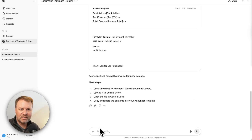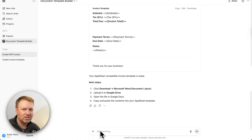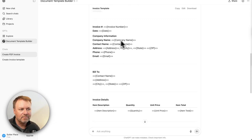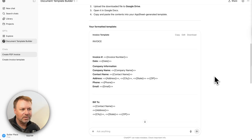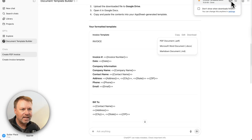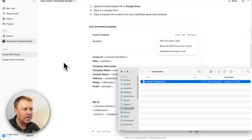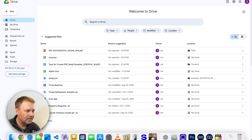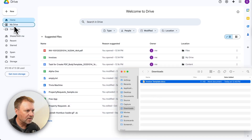If you want additional modifications to what it came up with, you can add them in the chat — say you want to add a logo or change something — and it will make those adjustments and regenerate right within this view. Once you've got it where you want it, click 'Download' and select the Microsoft Word .docx formatted document option. It will download to your computer as 'Invoice Template,' and then you want to upload it to your Google Drive.